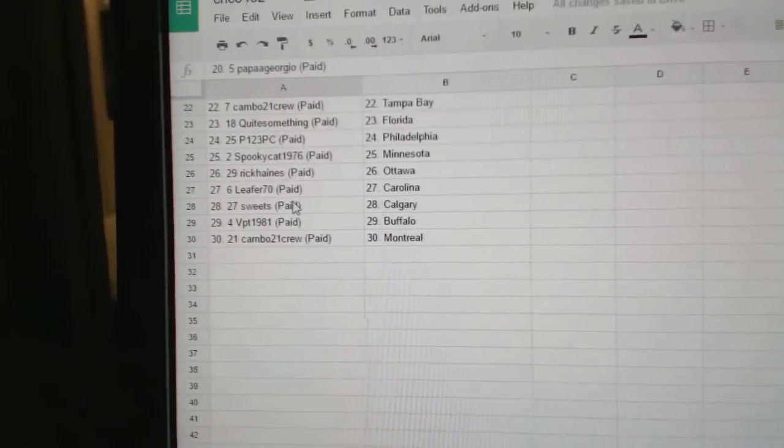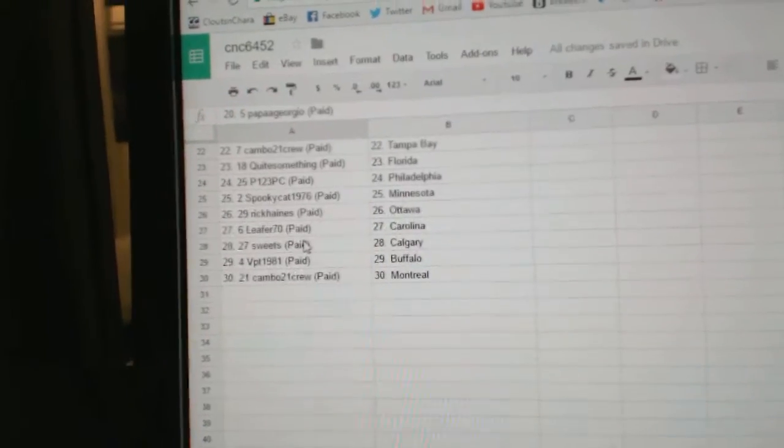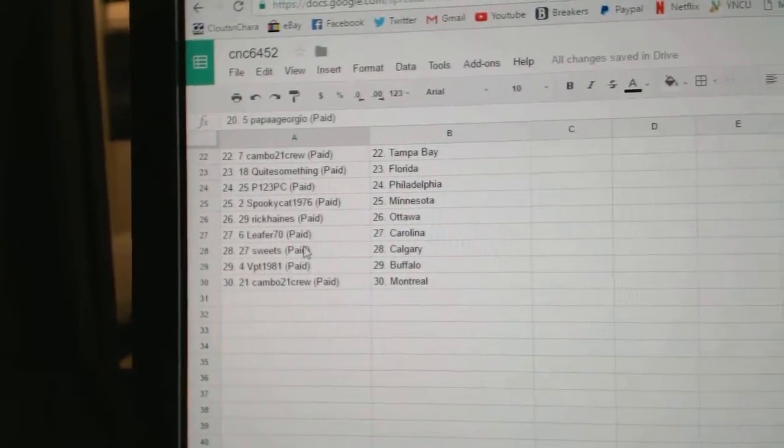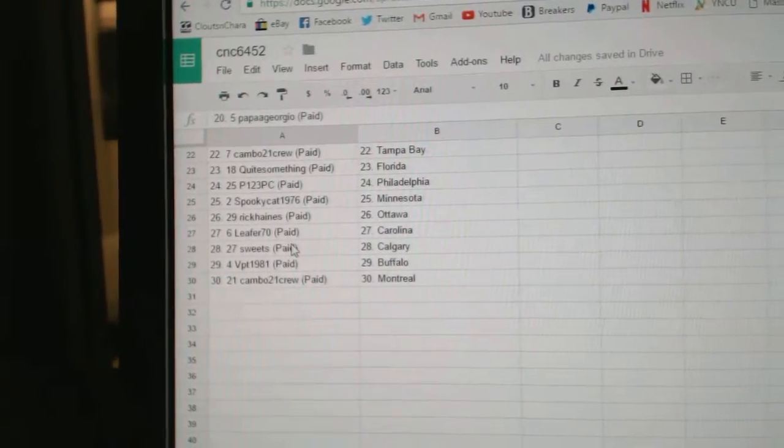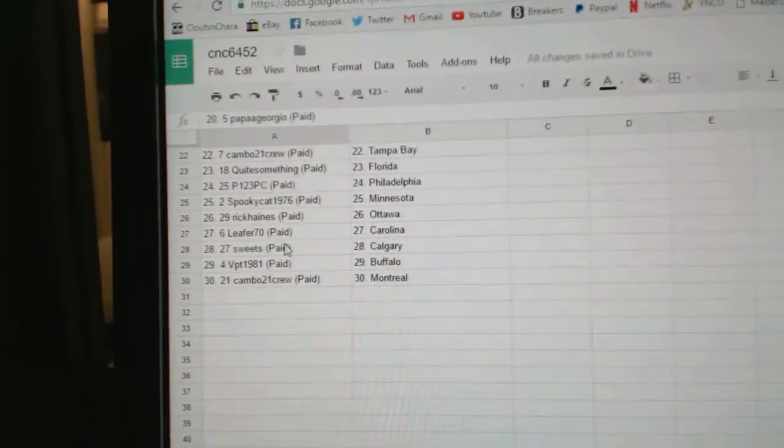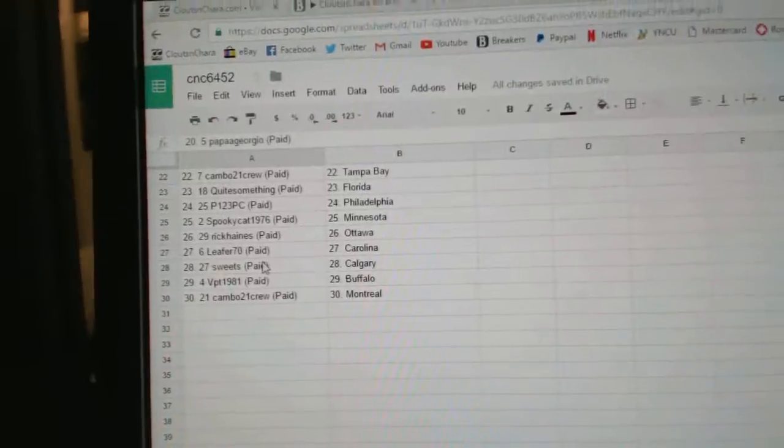Rick Haynes has Ottawa, Lea For 70 Carolina, Sweets has Calgary, VPT Buffalo and Montreal for Cambo.